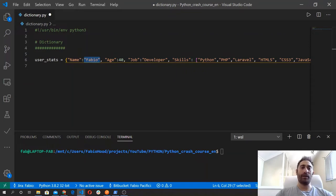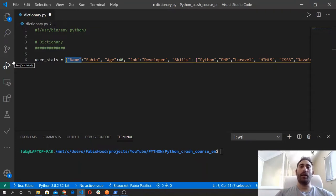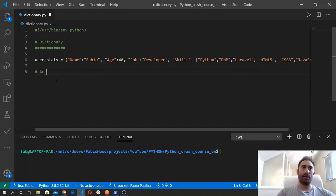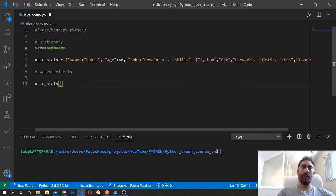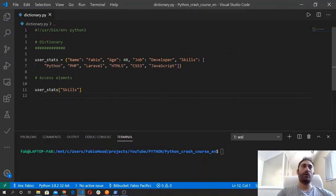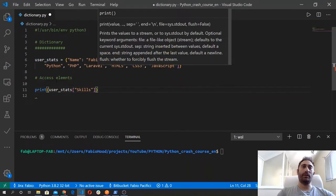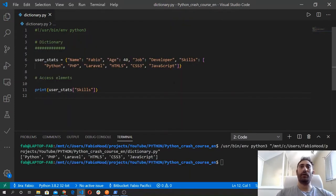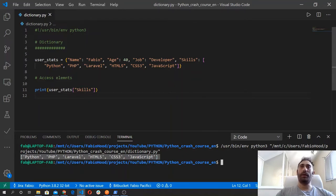So let's see how we can access elements of a dictionary. We do that using the key, and we place the key inside square brackets, or we use the get method. So let's say we want to grab the list of skills — we type user_stats and then open the square brackets, and between the square brackets we type the key we want to get, so in this case skills. Of course we need to use the print function to see that in the output. We run the file and we've got all the elements inside the skills value.